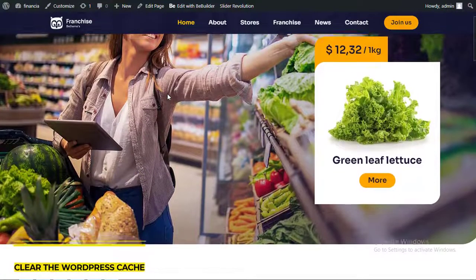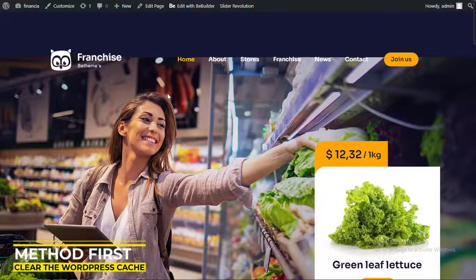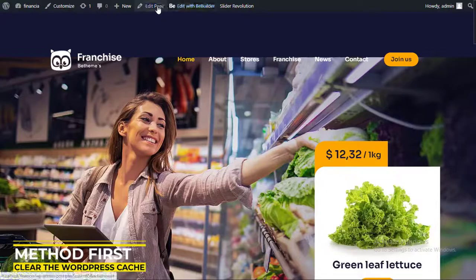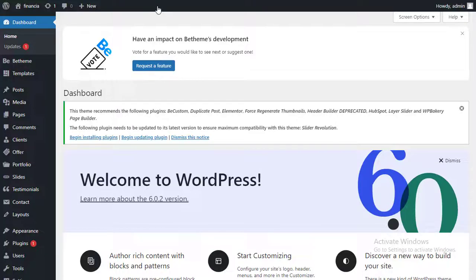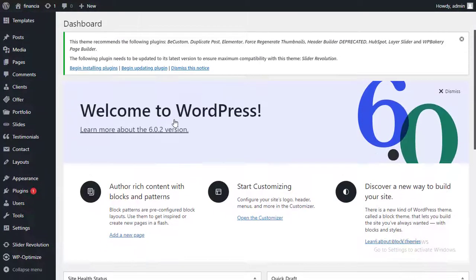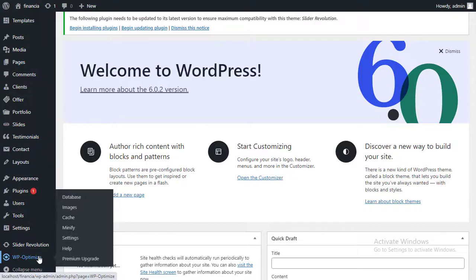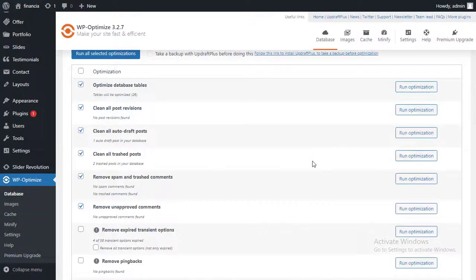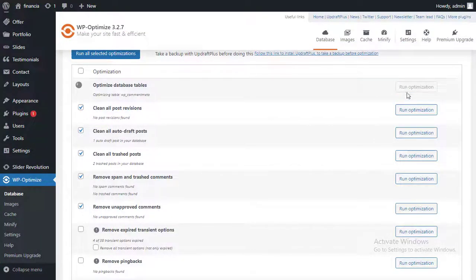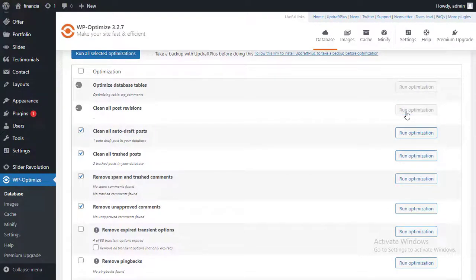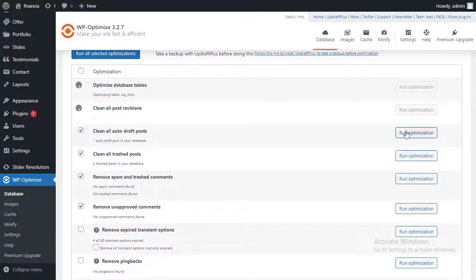Method first: Clear the WordPress cache. To reduce load time, some websites enable browsers to locally save files. This is known as browser caching. Unfortunately, caching can result in errors if the stored files are outdated. After emptying the cache, check if your website is working.